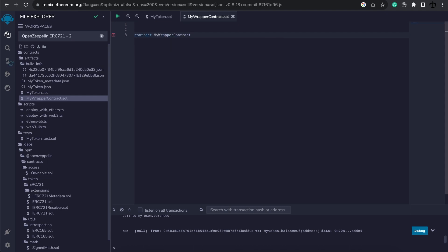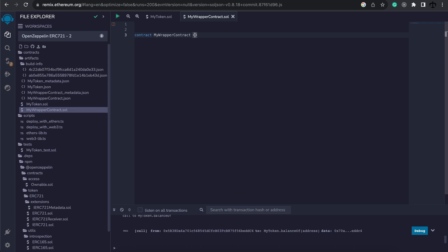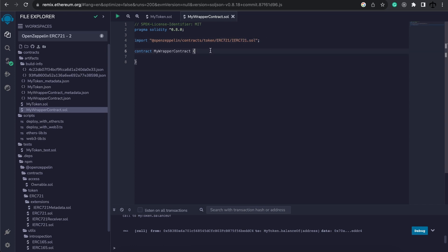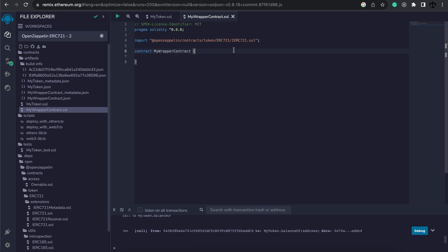So we're going to call this contract mywrappercontract, the same as the name of this file. And let's also remember to add our pragma line as well as this import. Now this import is the standard of the ERC721 and it's the interface. That's why it is IERC721. And this is the interface that we are going to use and you'll see how we can then reference another contract that's base of this interface.